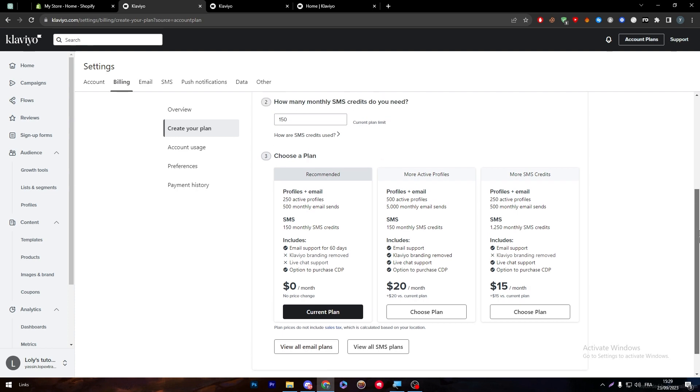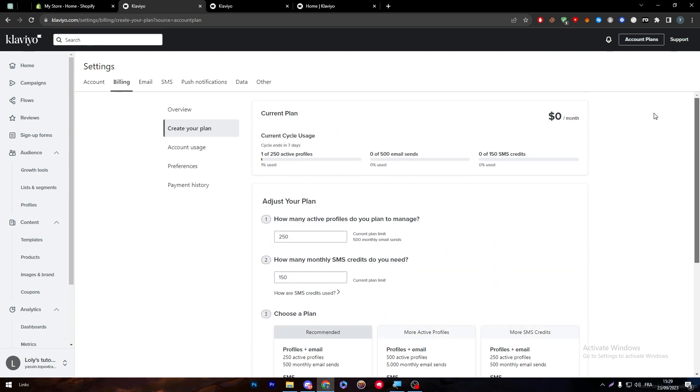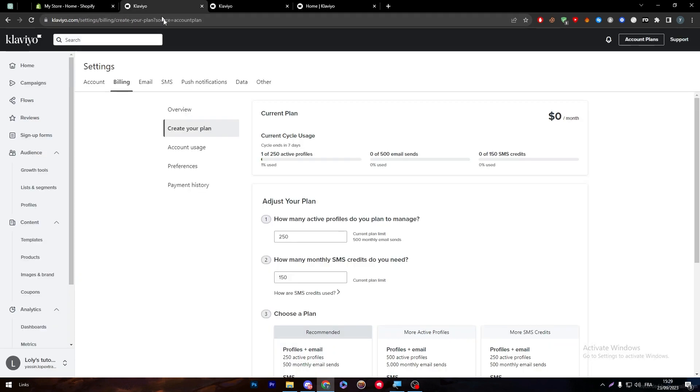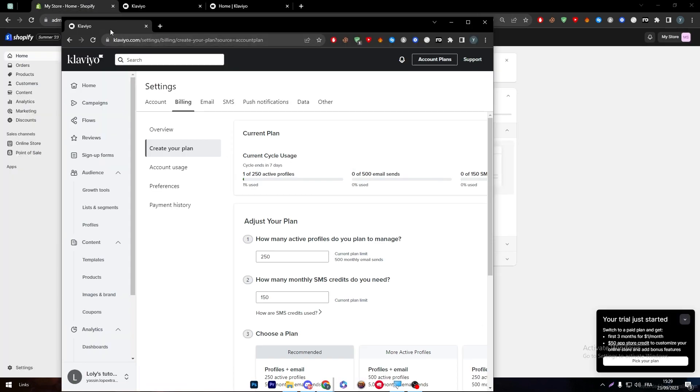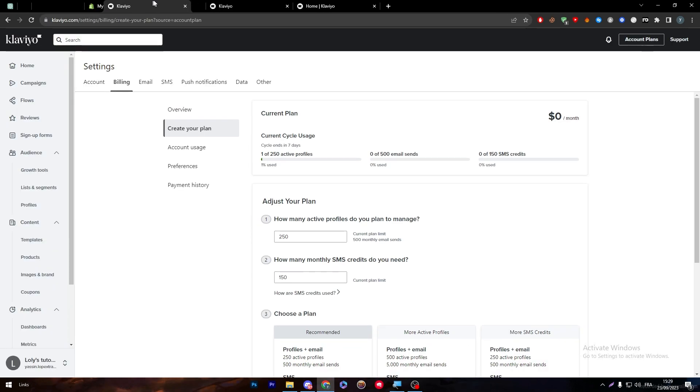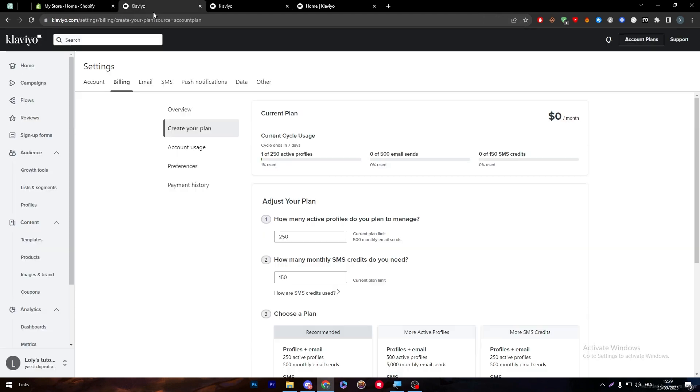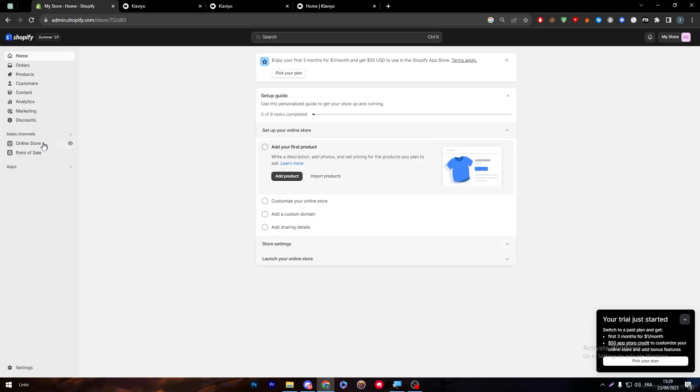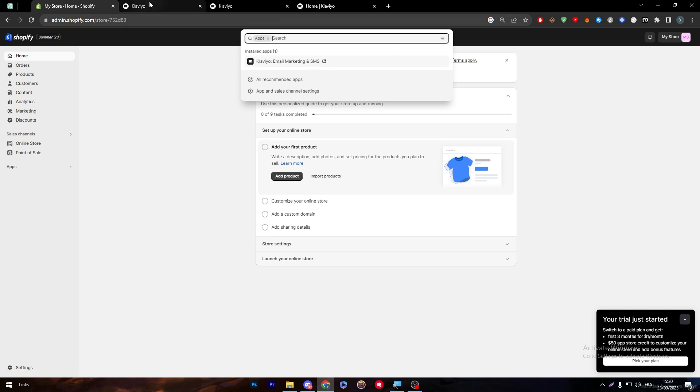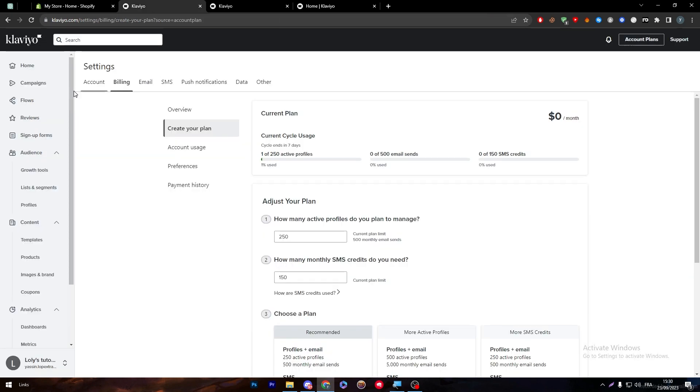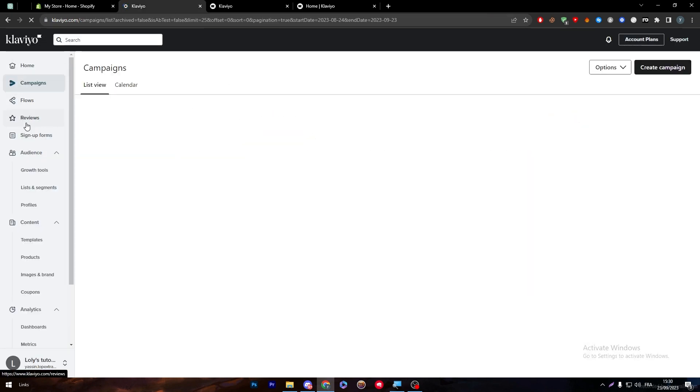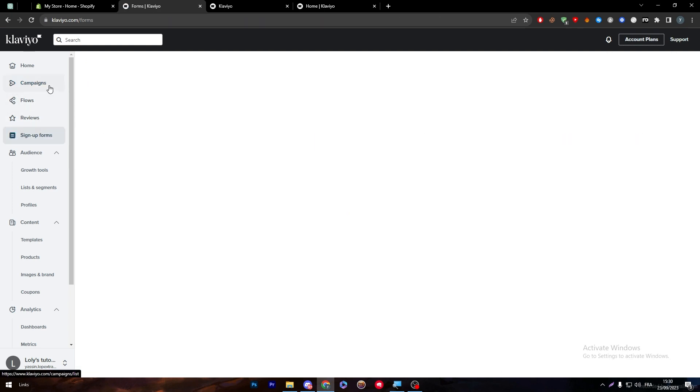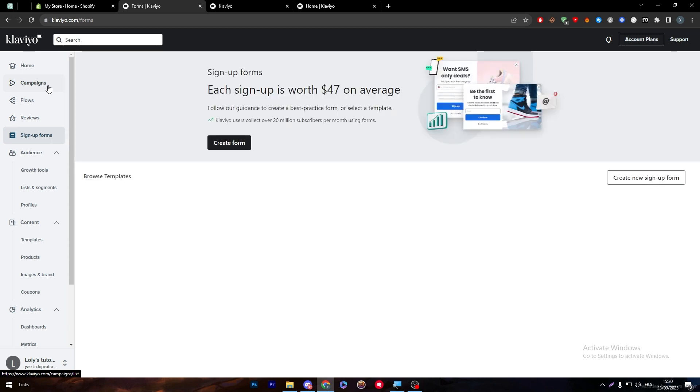Literally everything that you do in your store will be shown in here. You can't really manage the Klaviyo settings through your Shopify - they will directly take you and redirect you to your Klaviyo account where you're going to create your campaigns, your reviews, manage your sign-up forms. You can literally make a lot of stuff through this.